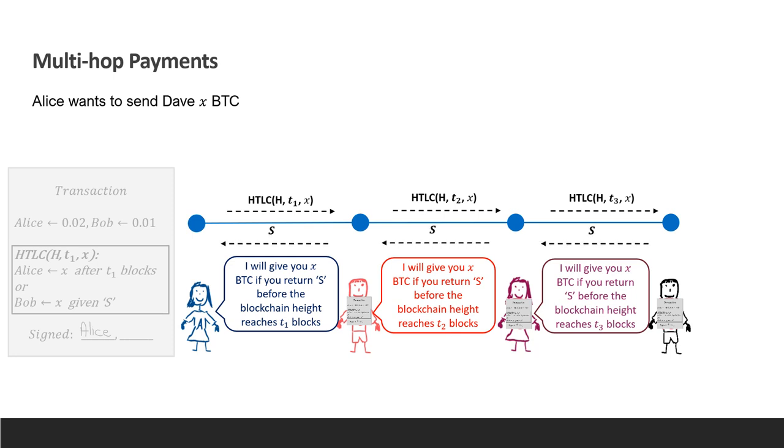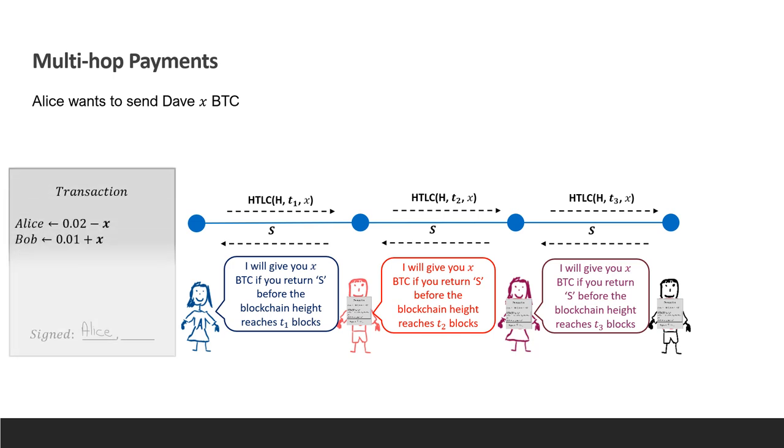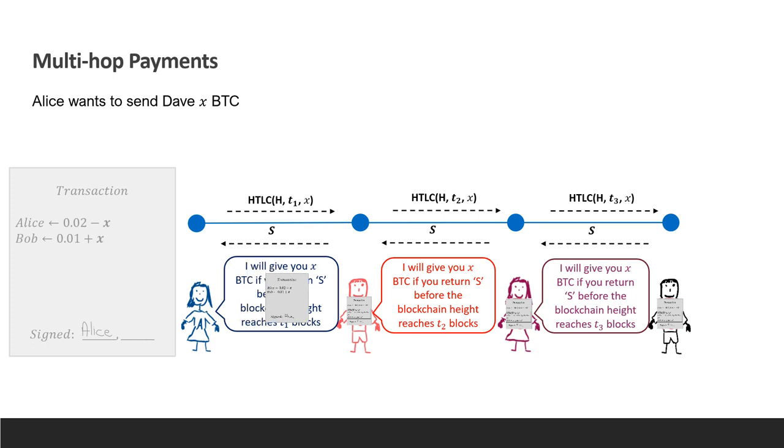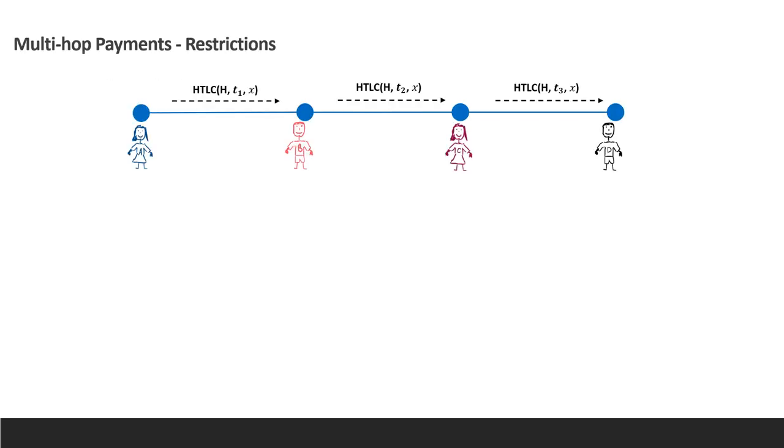Bob, which doesn't want to close the channel with Alice, gives her the secret and waits for her to replace the HTLC with an unconditional payment to him. Now that we have seen the correct operation of the channel, we want to explore scenarios that take place when things don't go as planned. This will tell us about the limitations of the behavior of the channel and will give us some information that we'll use during our attack.